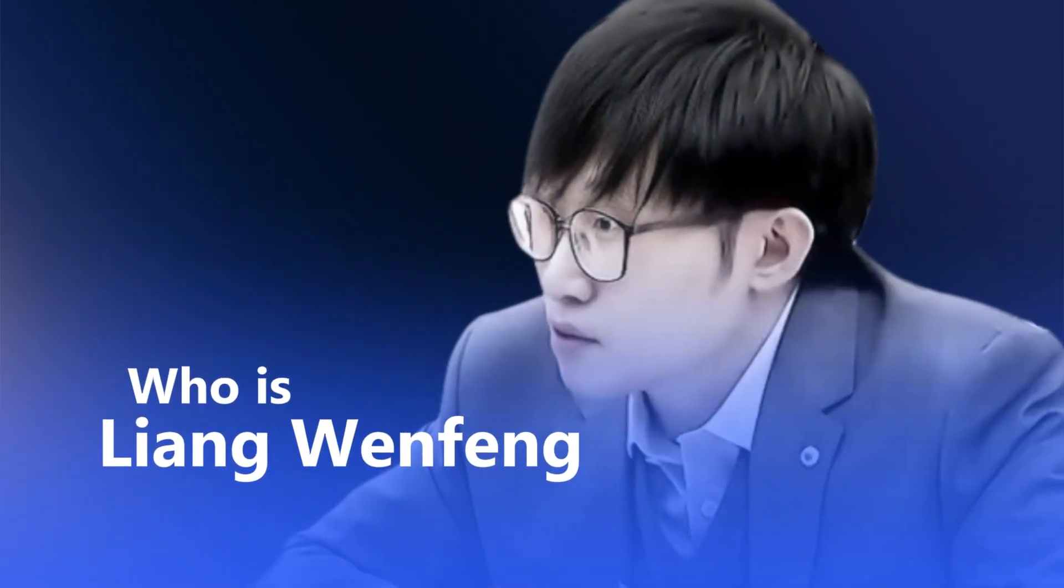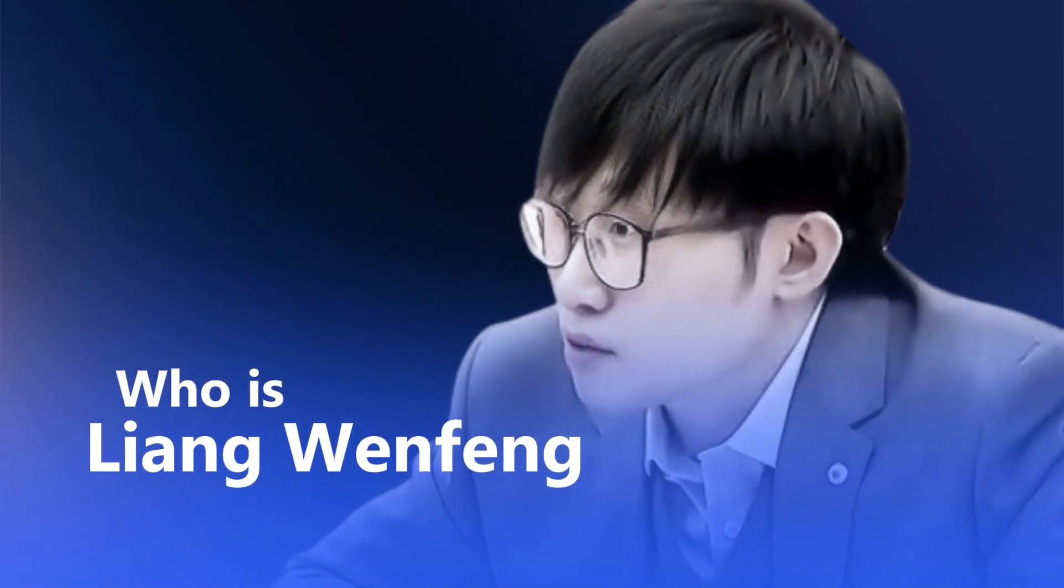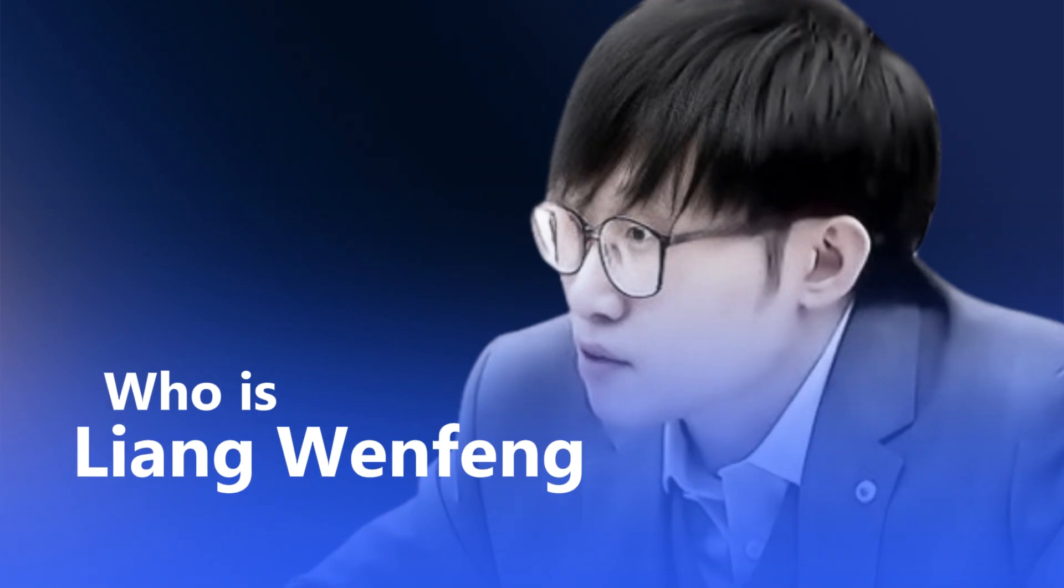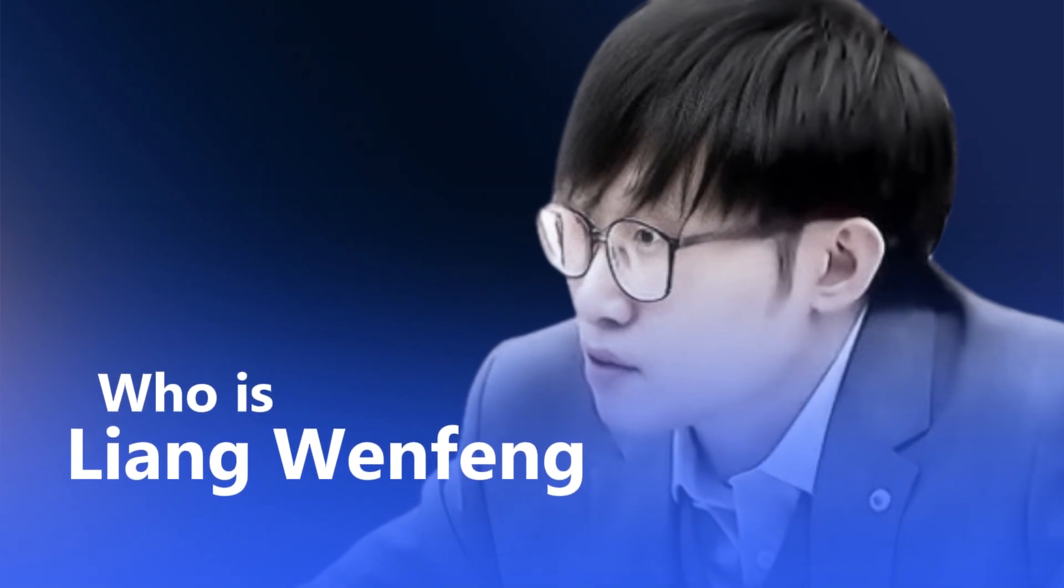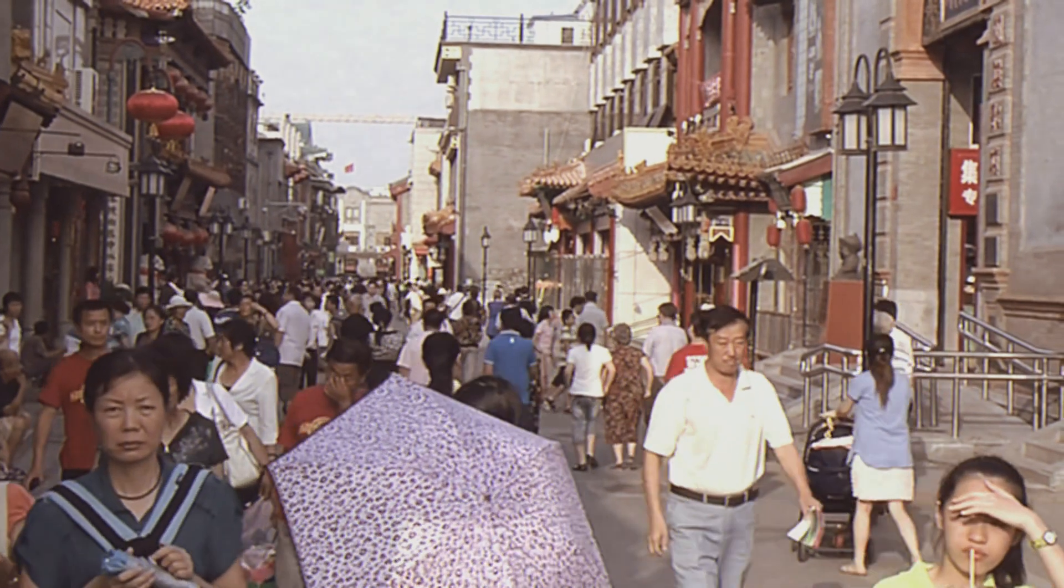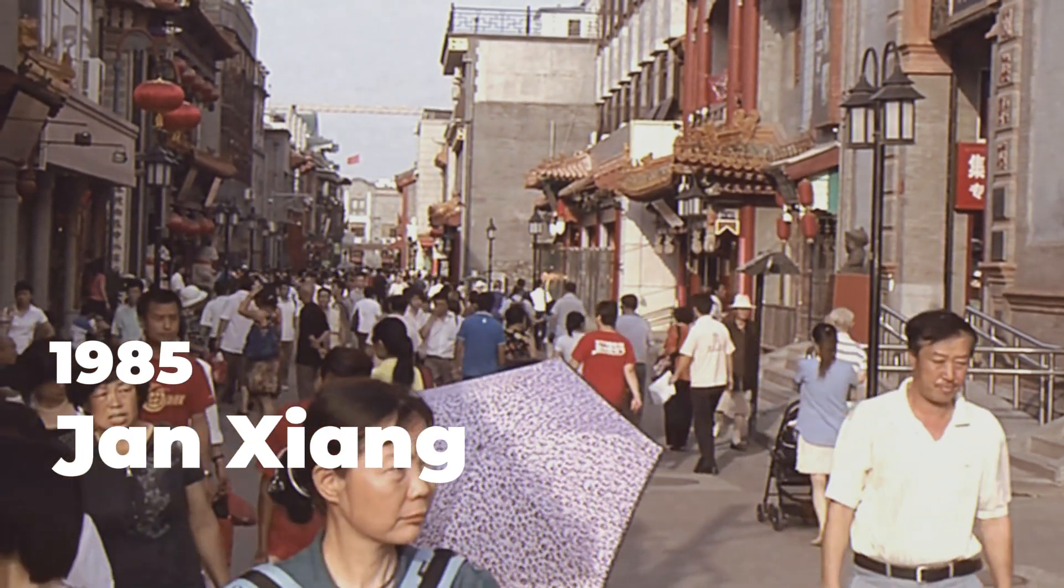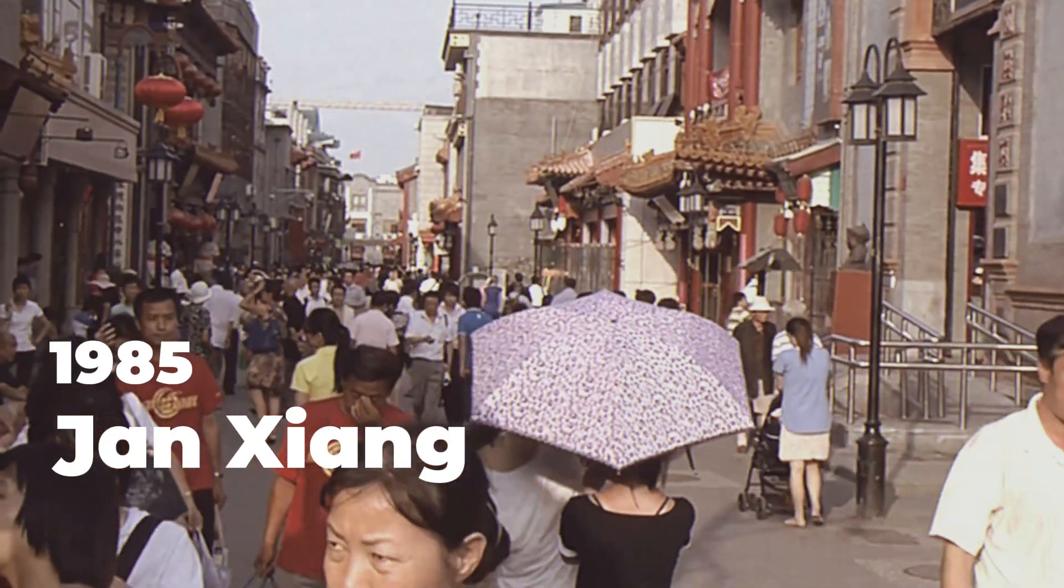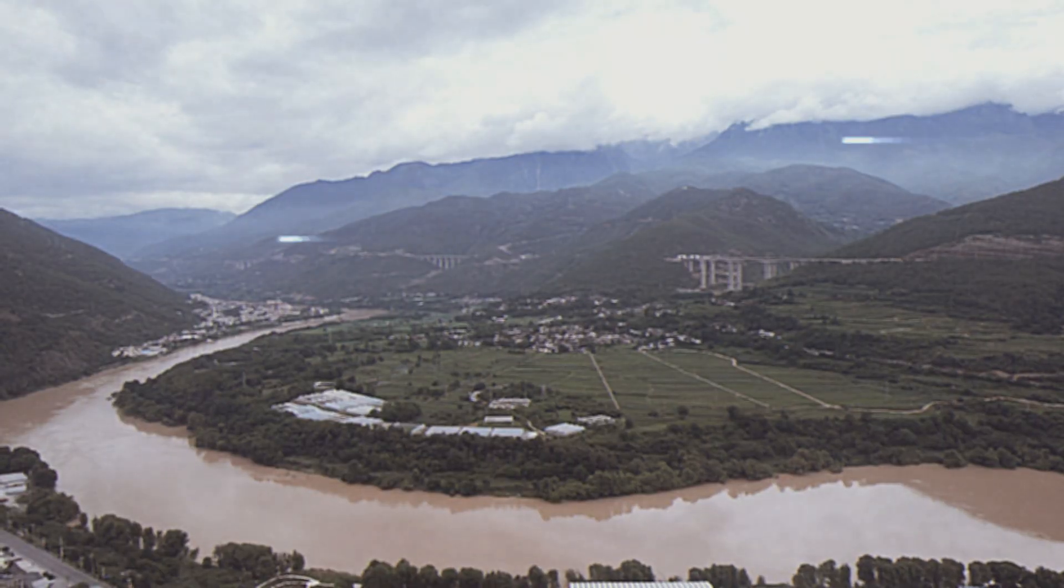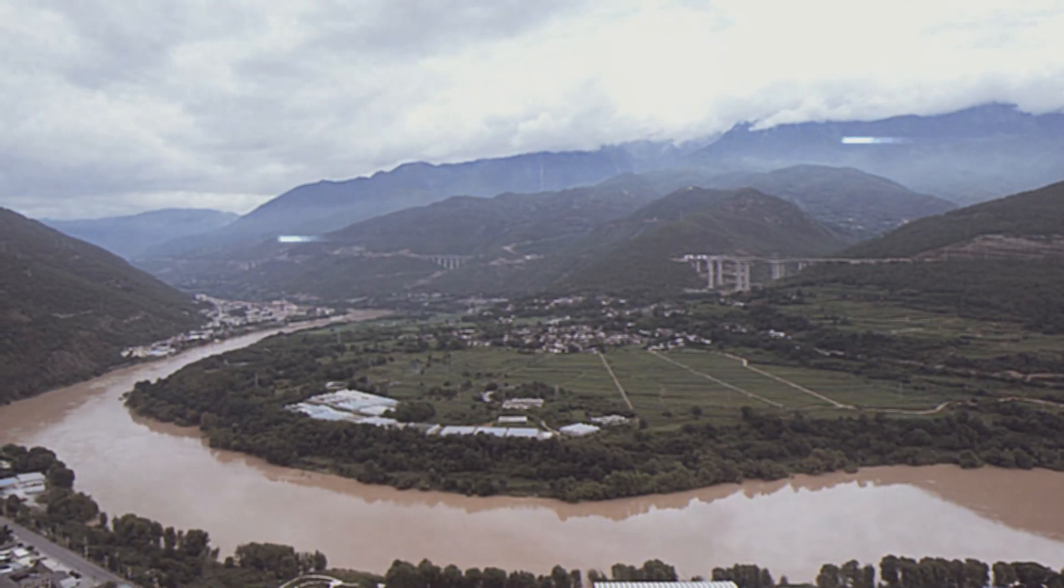So, who is the man behind the chaos? Born in 1985 in Jiangxiang, Guangdong Province, Liang Wenfeng grew up as the son of primary school teachers.